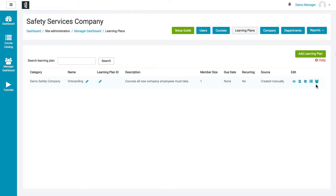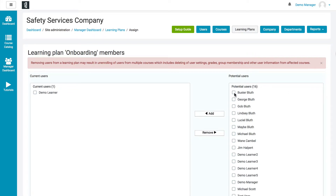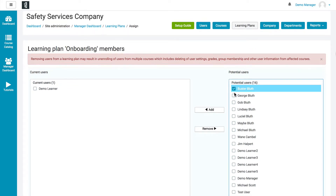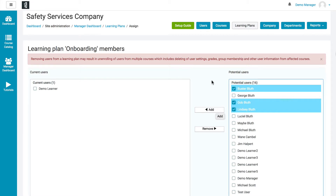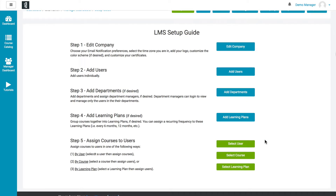Once you've added courses to the plan, the next step is to add users to that plan. Click on the little people icon next to it, and then a list of all users appears on the right. You can select multiple users by holding down the Command or Control key and then click the Add button — now you've got users assigned to your learning plan. That's actually the final step: adding courses to users. There are three different ways to do it — I just showed you how to do it by learning plan.